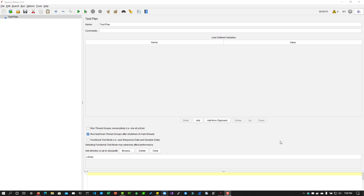So today what we are going to do is use the built-in recording feature in JMeter, record a simple business flow, and see what the output looks like in JMeter.